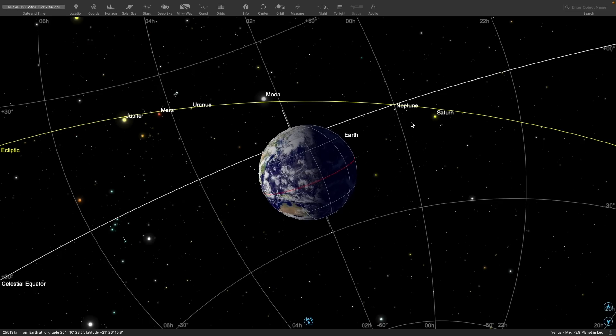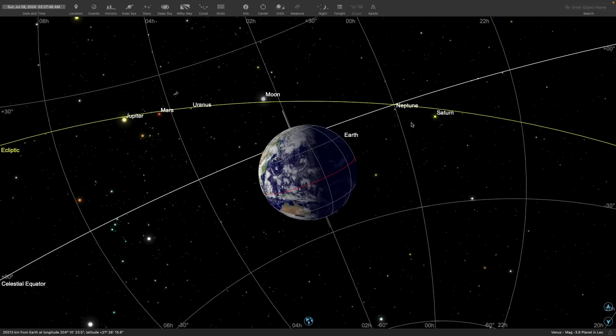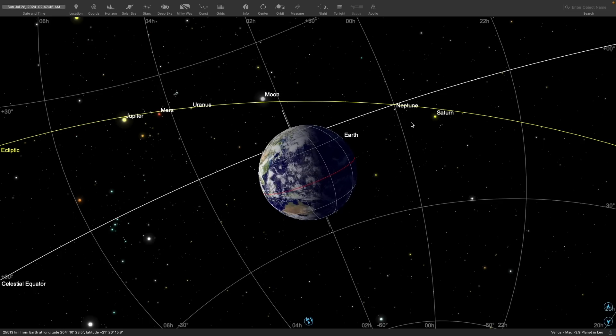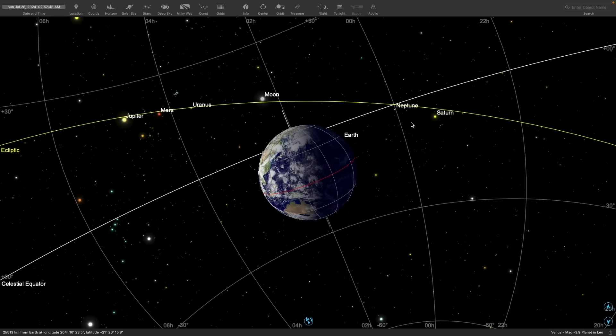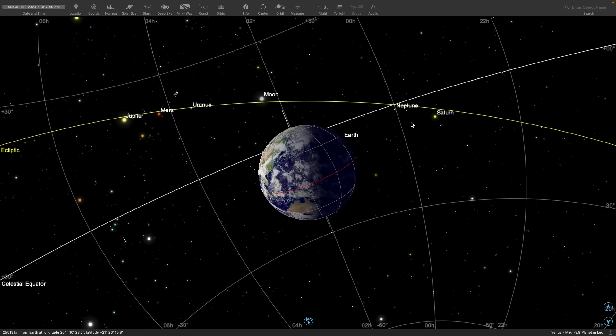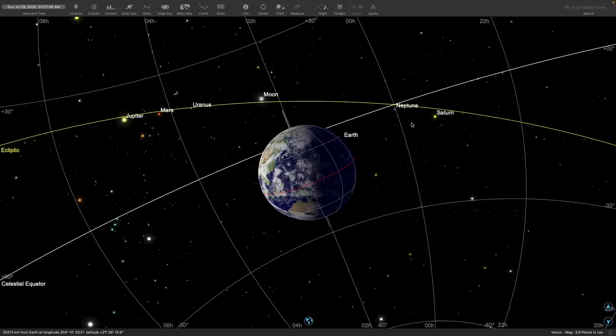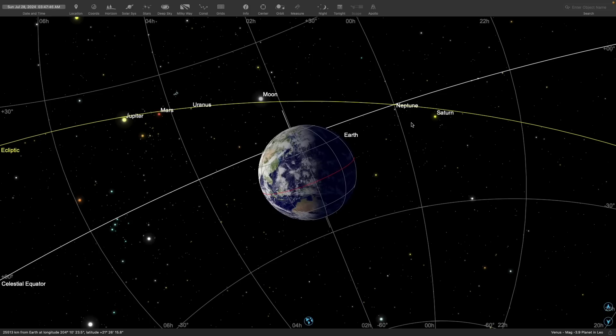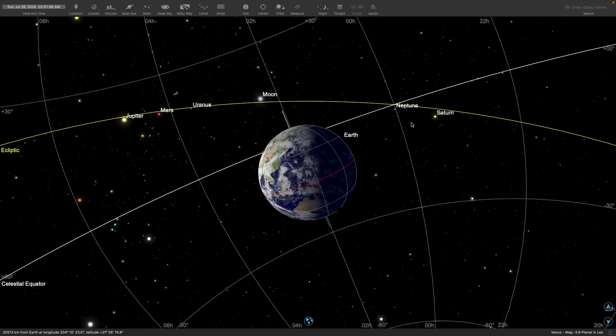Also, all the planets in the sky also stay pretty close to the ecliptic. In fact, most are very close to the ecliptic, except the Moon. The Moon deviates quite a bit.